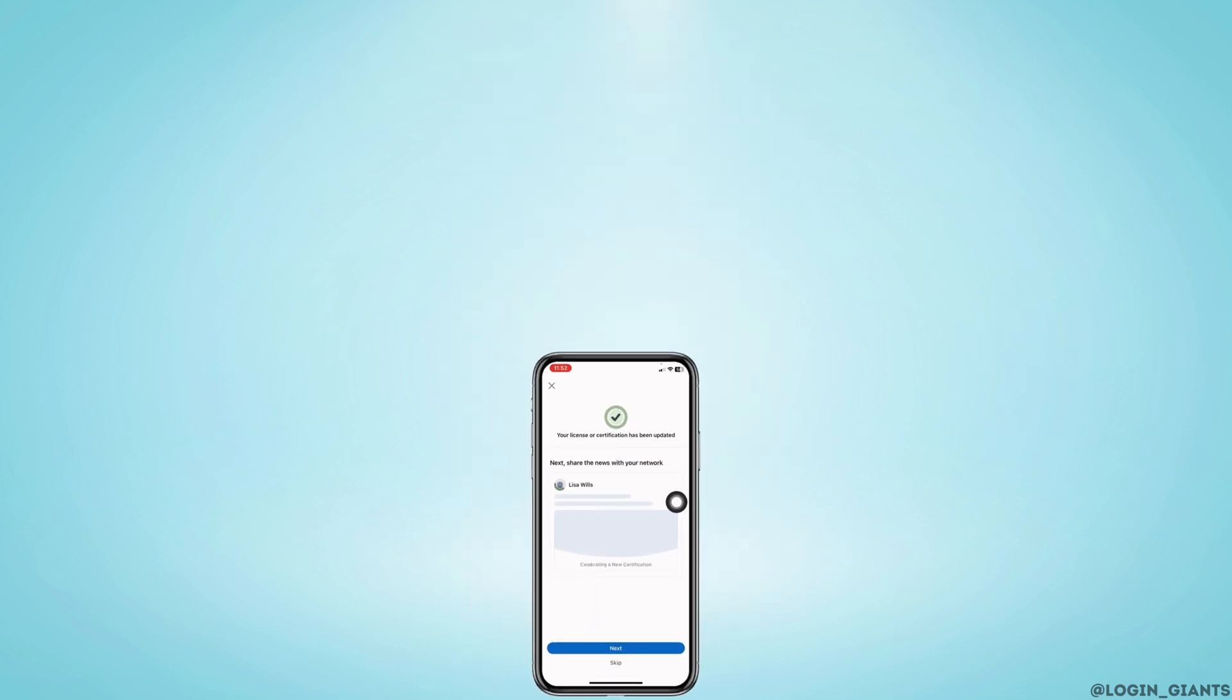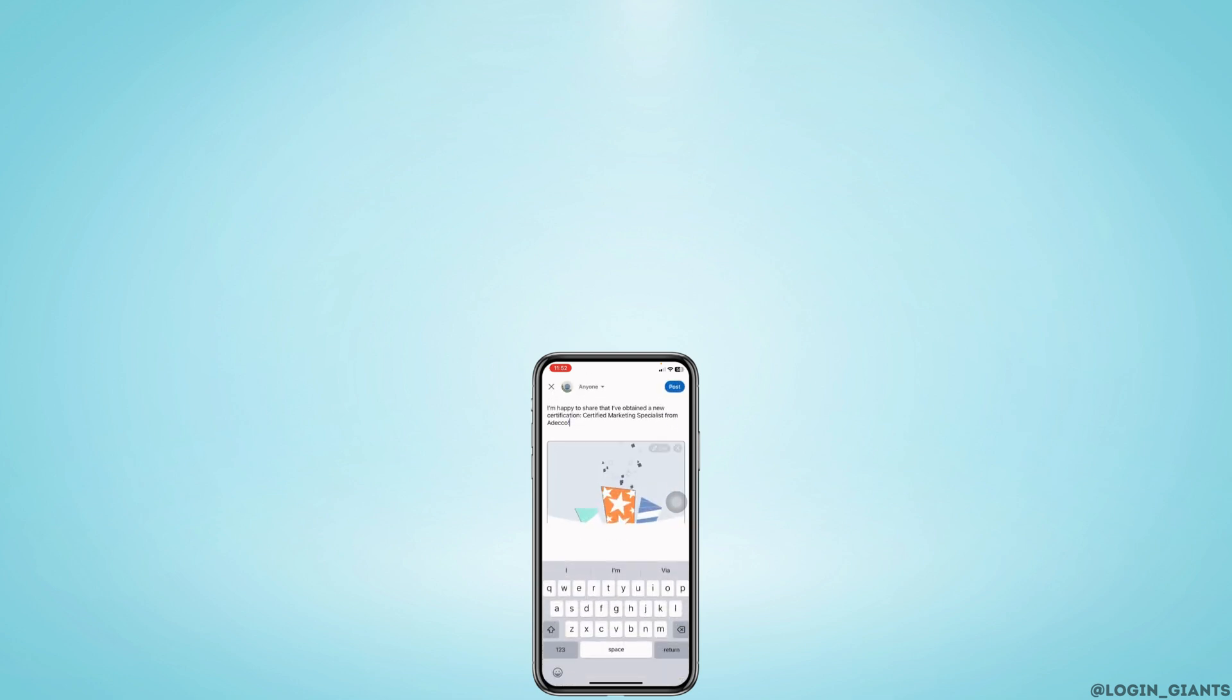This is how you can easily add certificates to your LinkedIn profile. I hope now you guys are clear about it. If you find this video helpful, don't forget to like, share, and subscribe. Thank you.